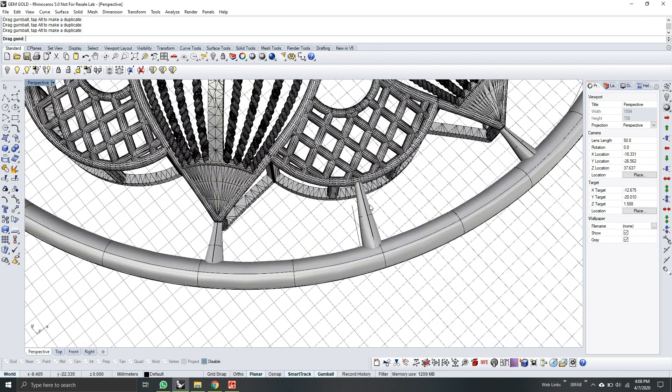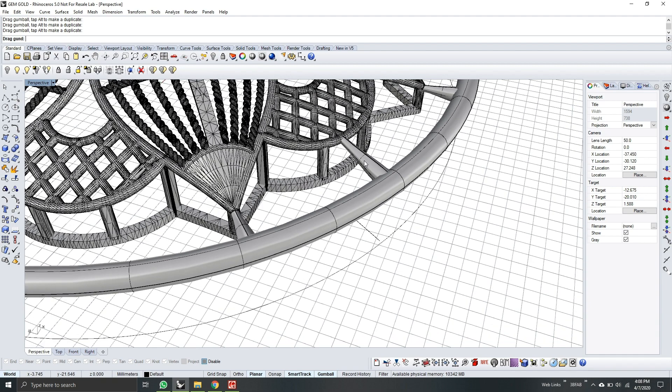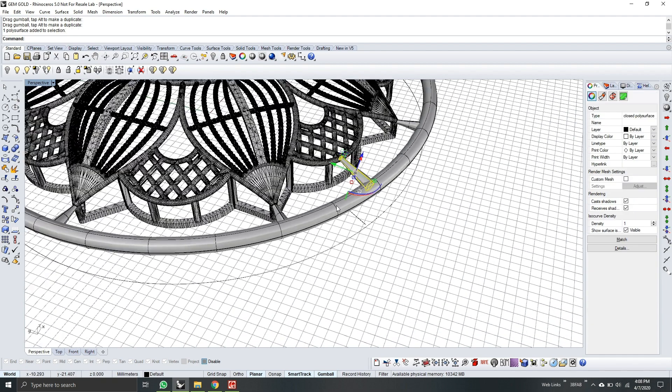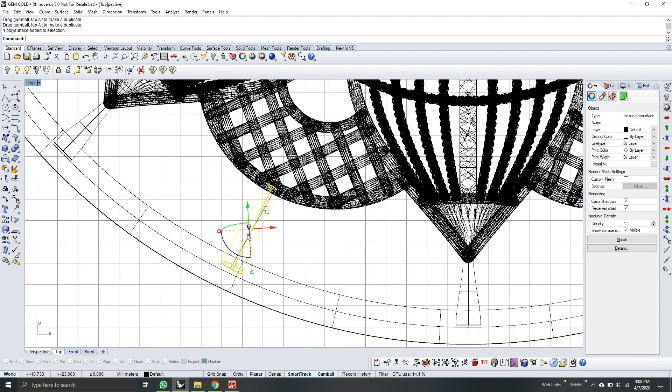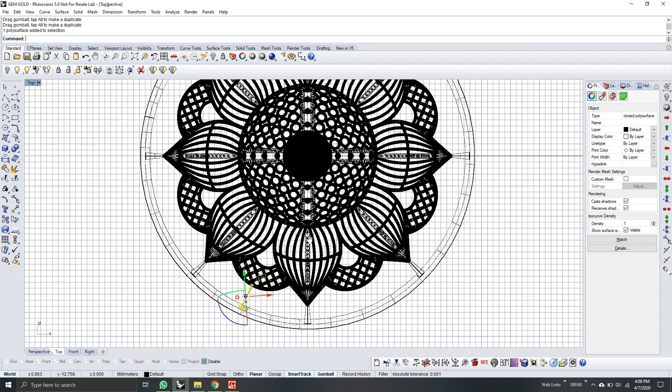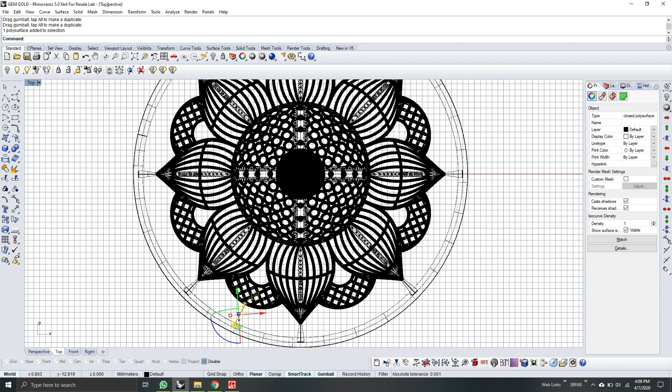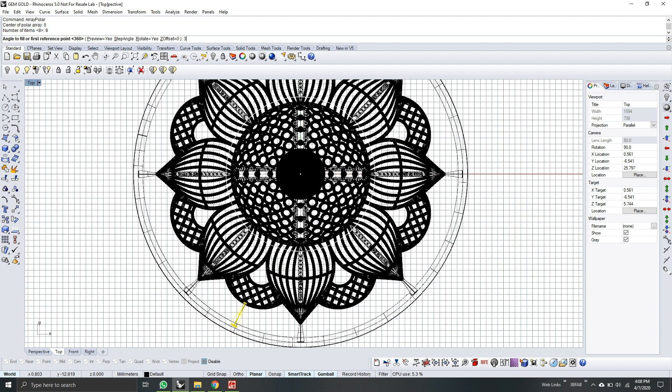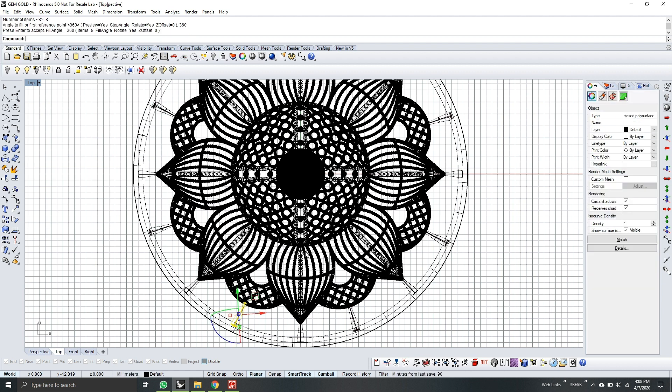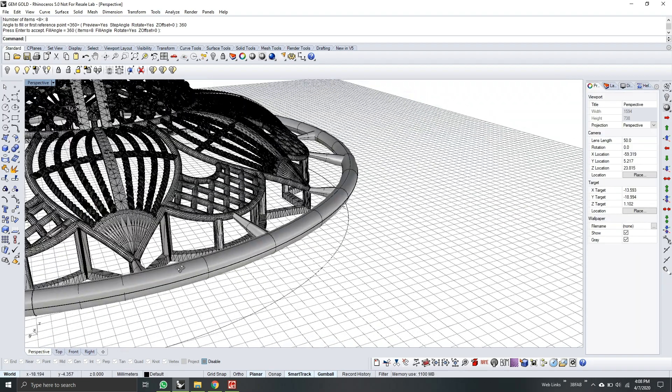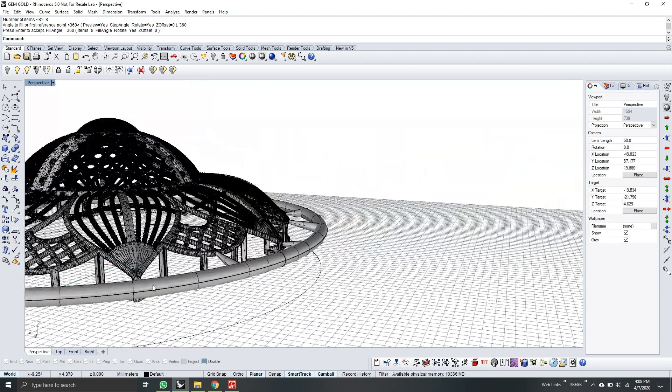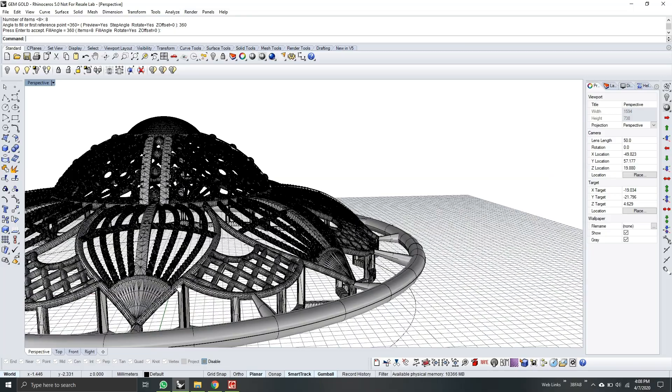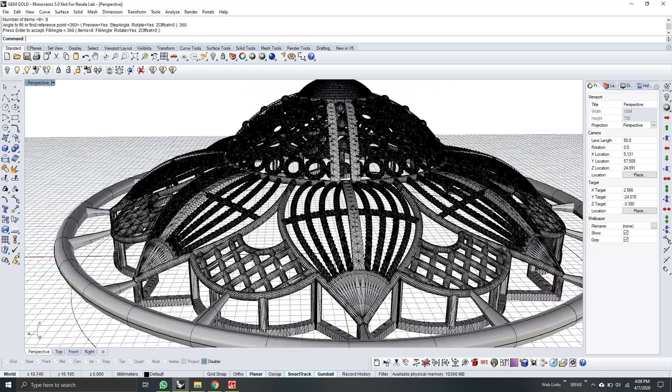Next. Select it. Go to top view. And array polar. So center of polar is 0. Number of items, same, 8. And 360 degrees. Because it's round. And then press accept. Now as you see, the model is now connected to the pipe.